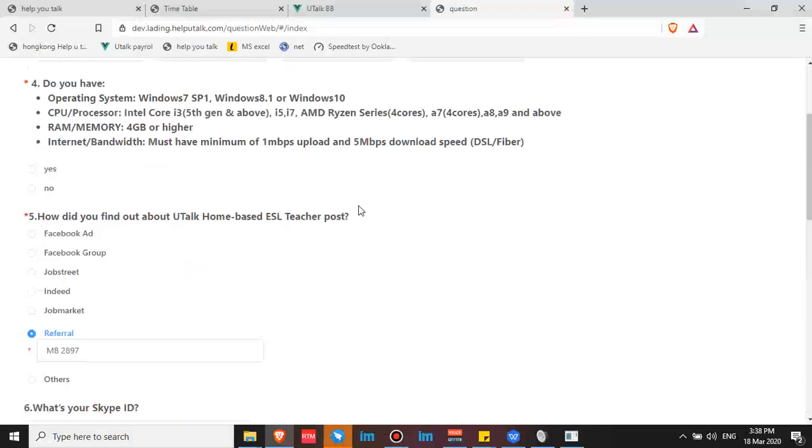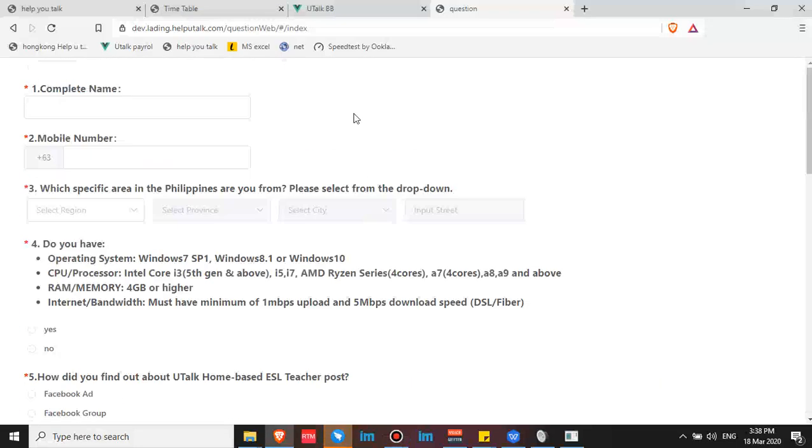Okay, hello, good afternoon. This is Joy again, so I made this video to help you with your utalk application.